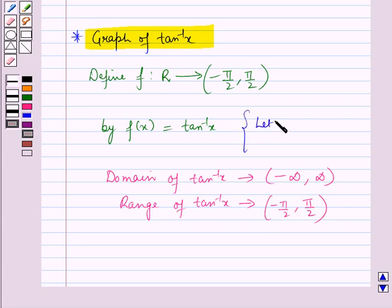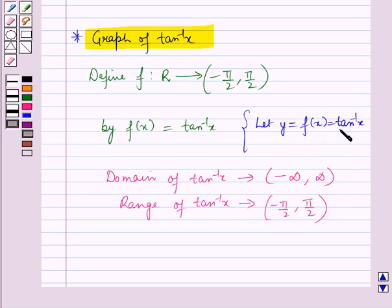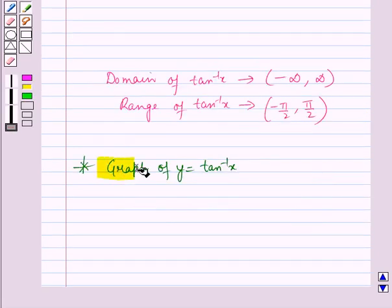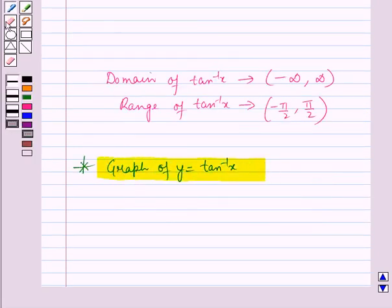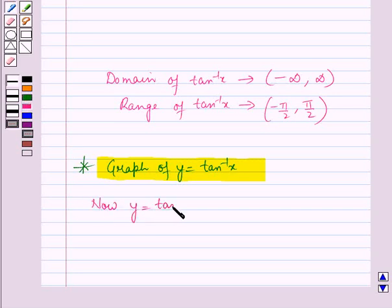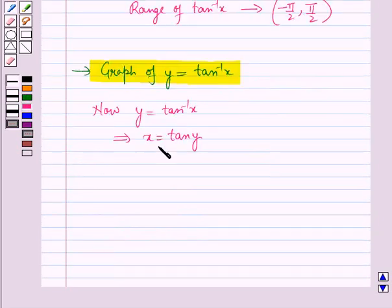Now, let y = f(x) = tan inverse x. That is, let y = tan inverse x. Now, let us draw the graph of y = tan inverse x. Since y = tan inverse x implies x = tan y, for the different values of x and y, let us draw a table.